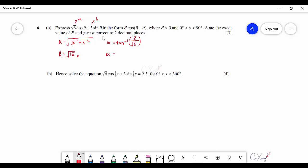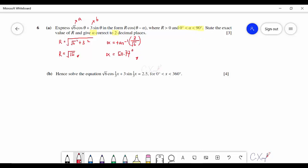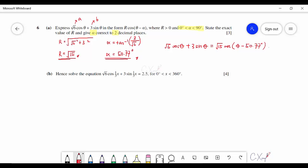Since α is defined between 0 and 90 degrees, the answer is in degree form. With R = √15 and α = 50.77°, we can rewrite: √6 cos θ + 3 sin θ = √15 cos(θ − 50.77°). This completes part A.